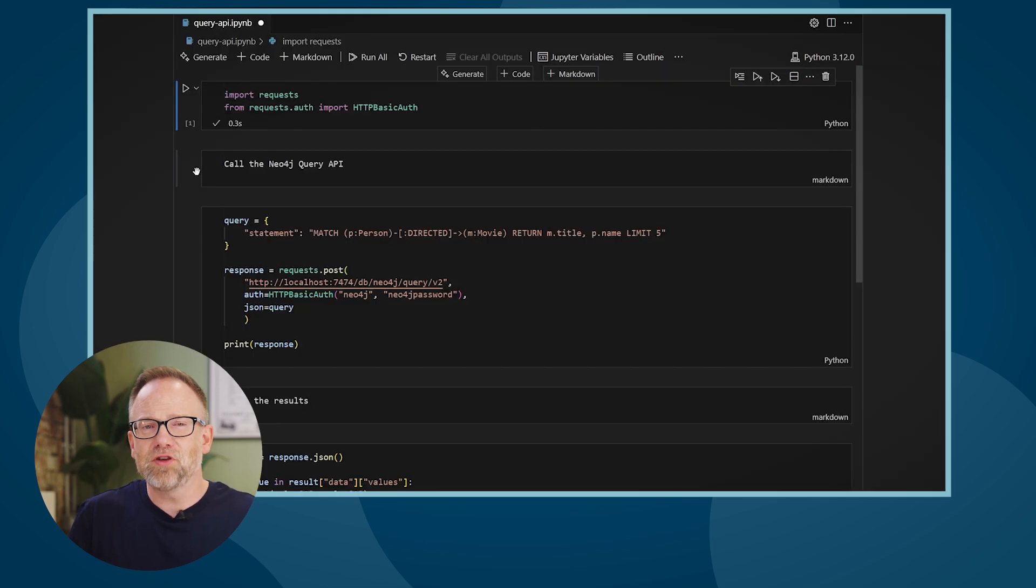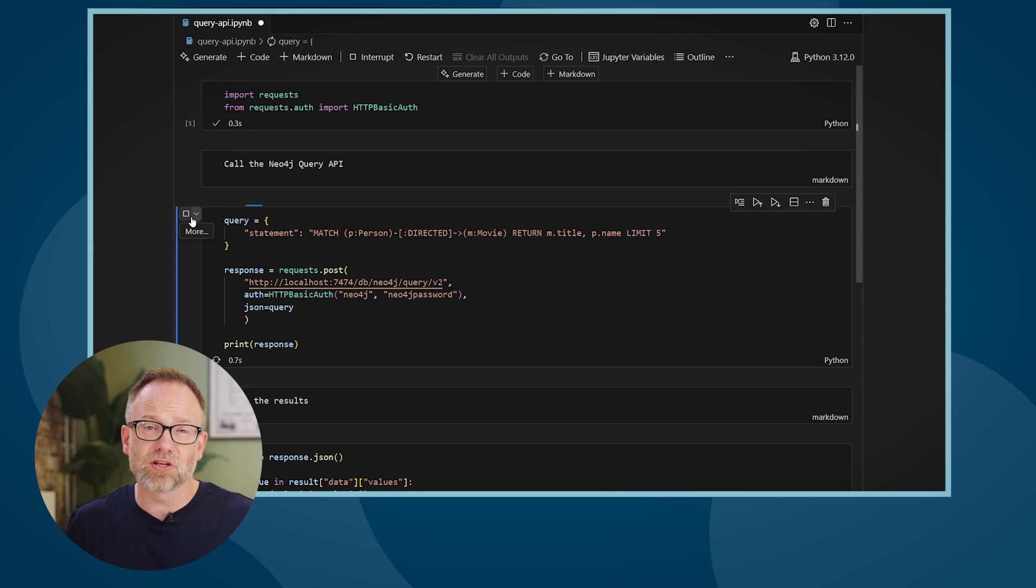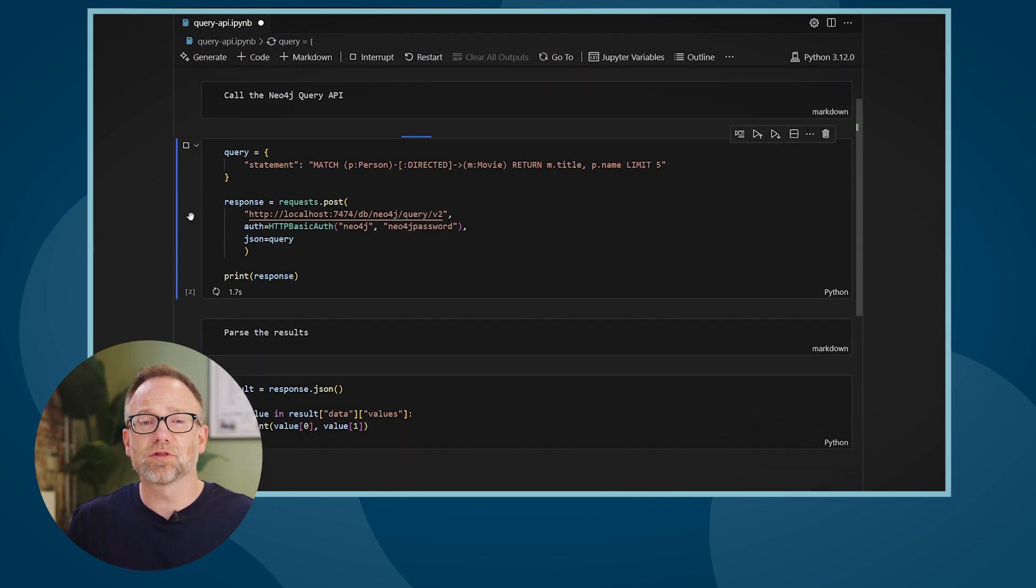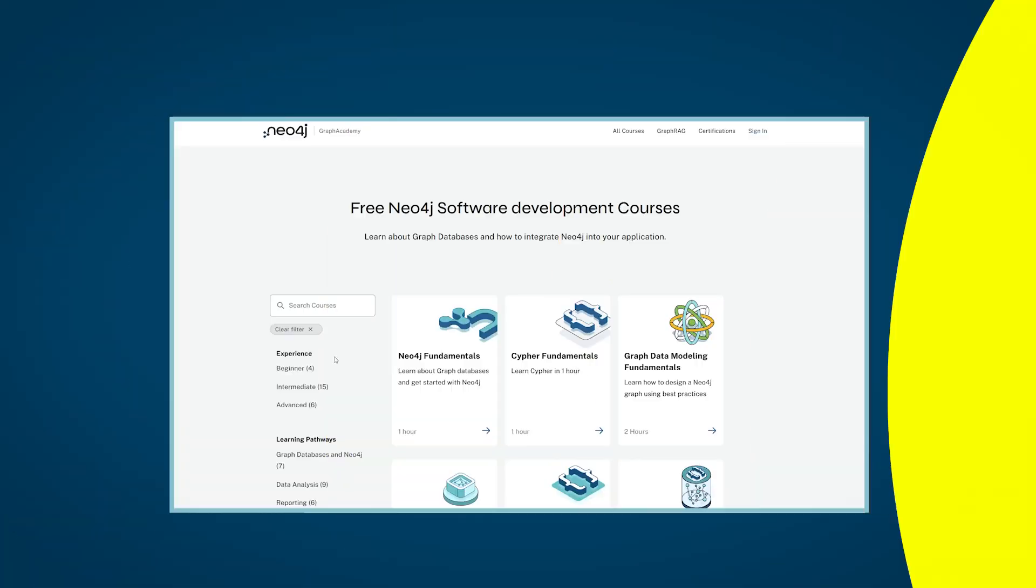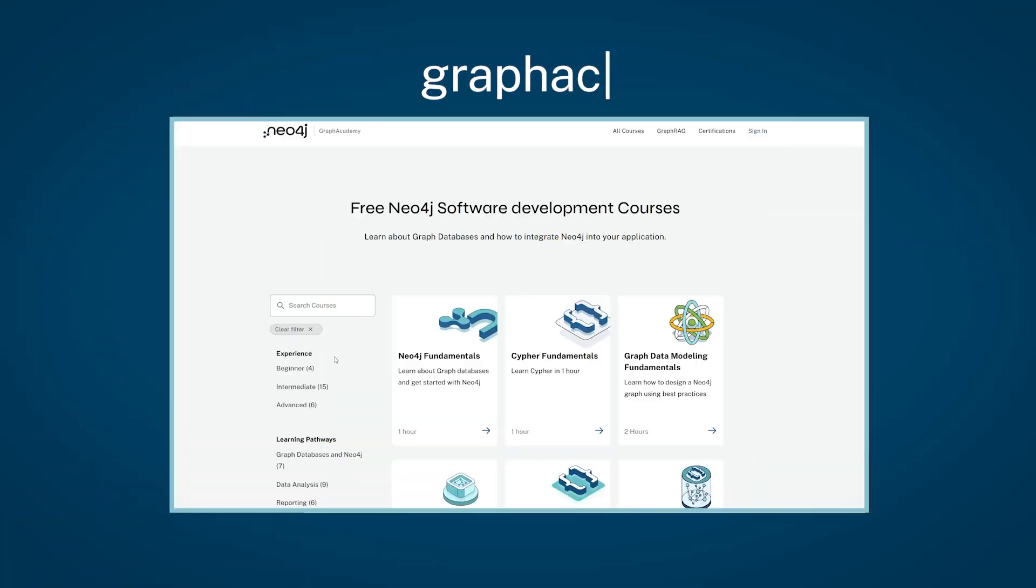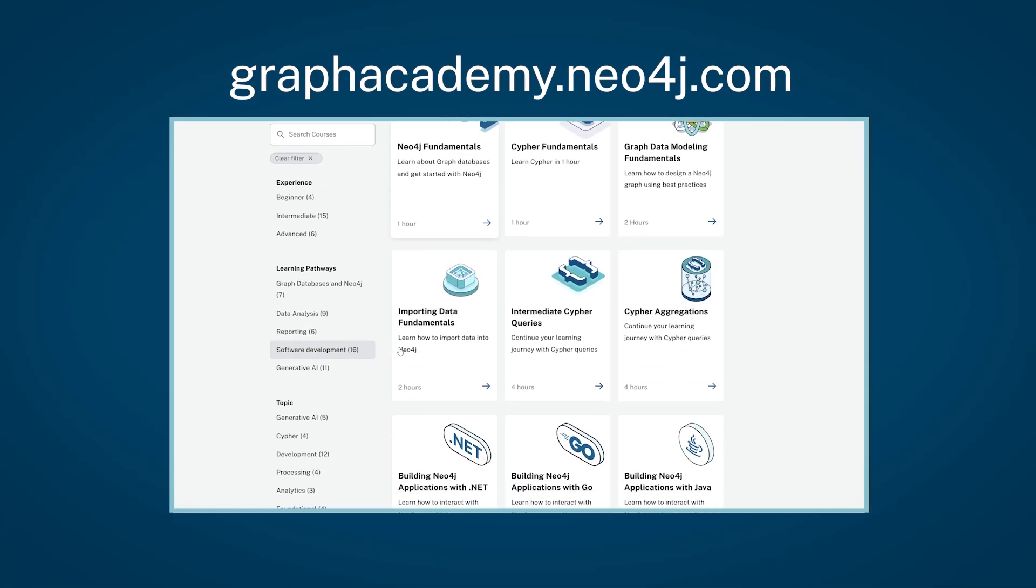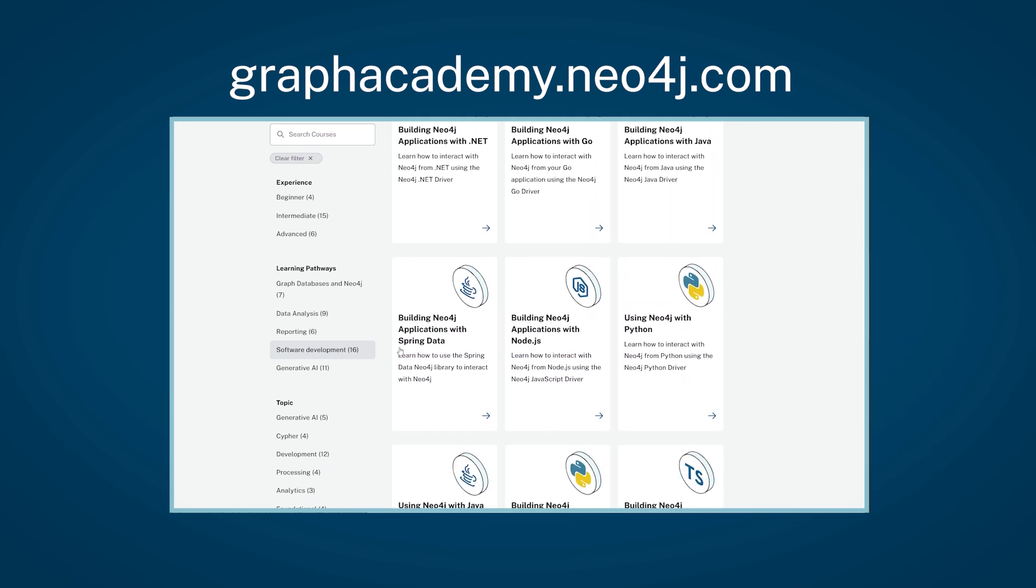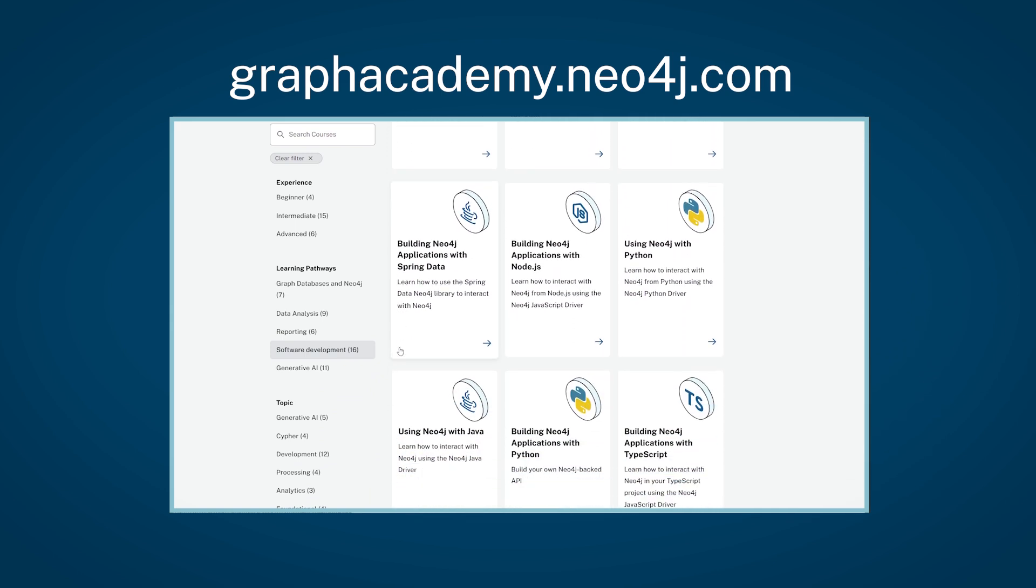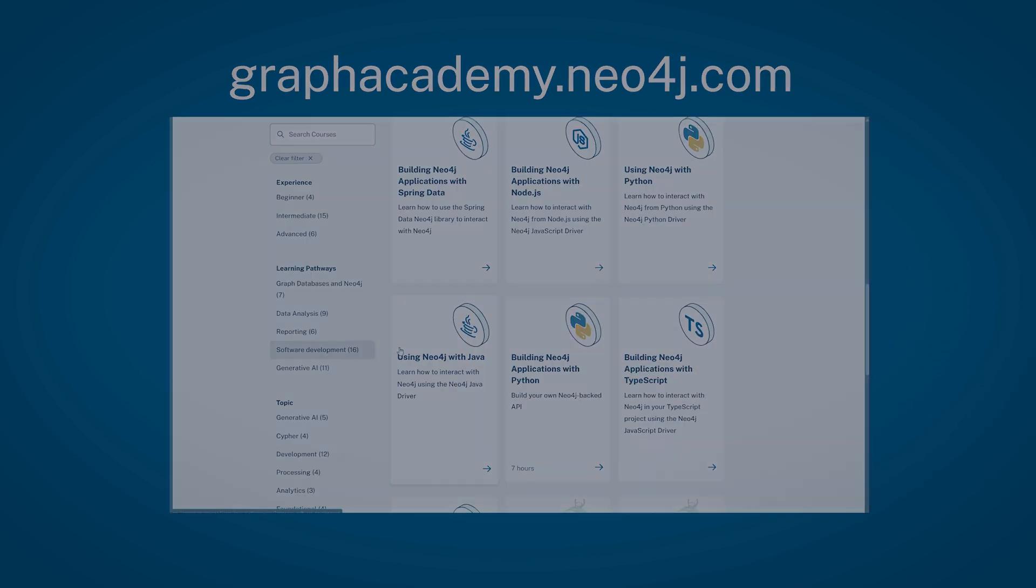Alternatively, if you want to execute statements through an HTTP request, you can use the query API. Neo4j provides high- and low-level application interfaces, giving you the flexibility to integrate graph technology into your software. You can learn more about integrating Neo4j into your applications with our collection of Graph Academy development courses.